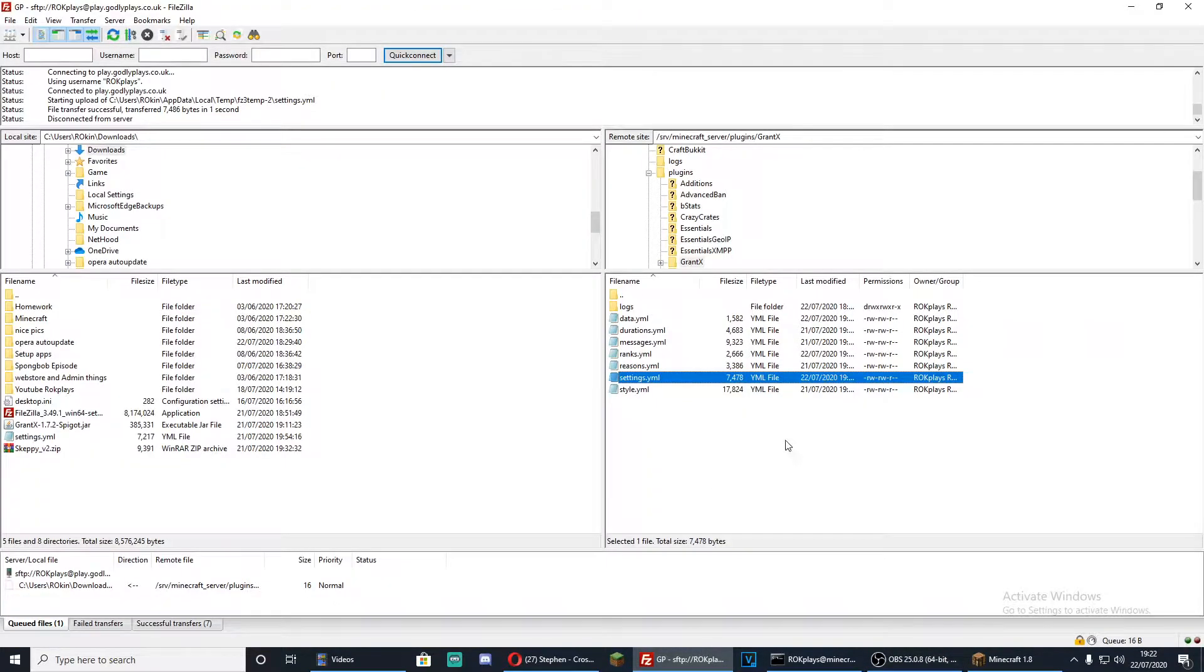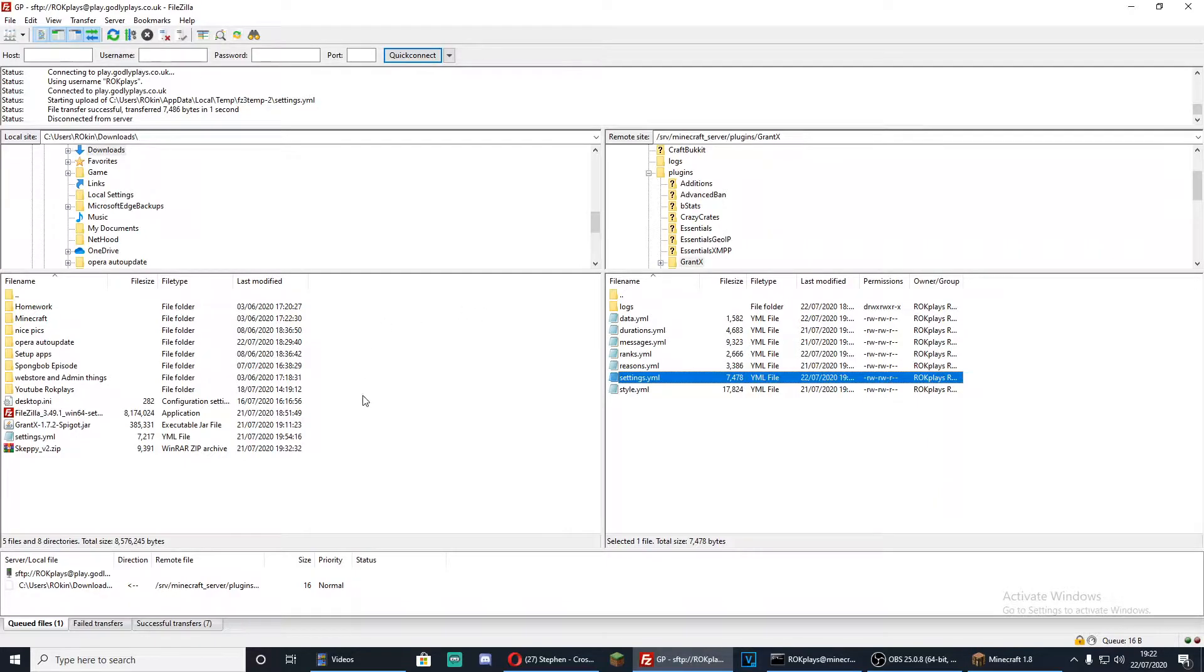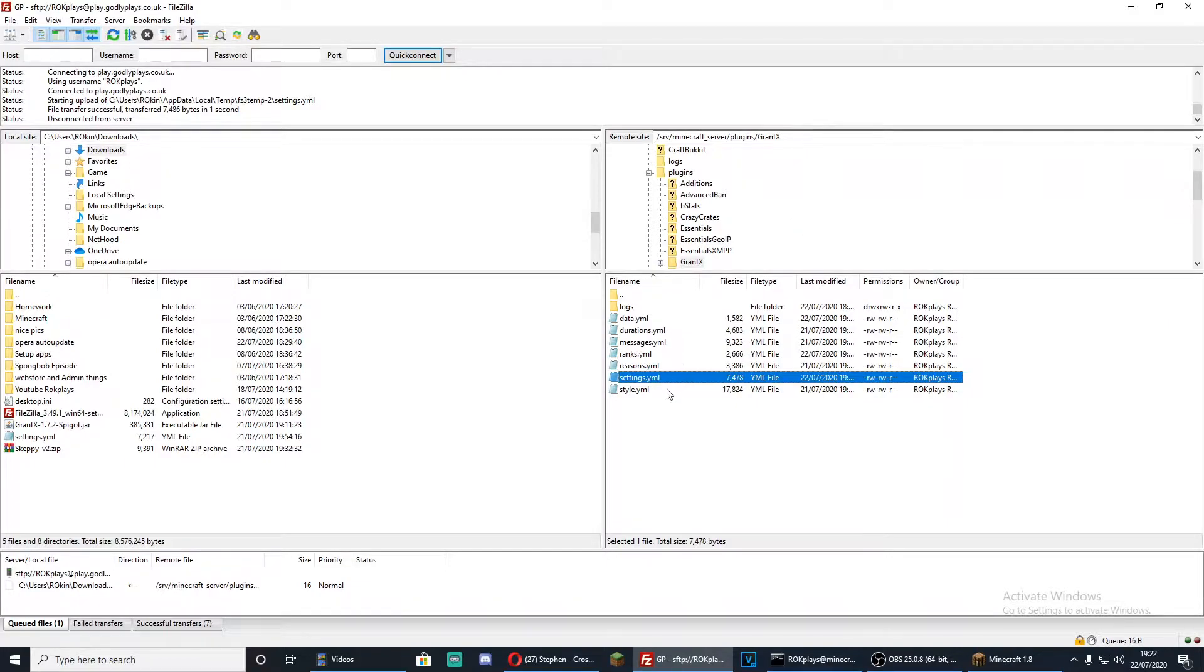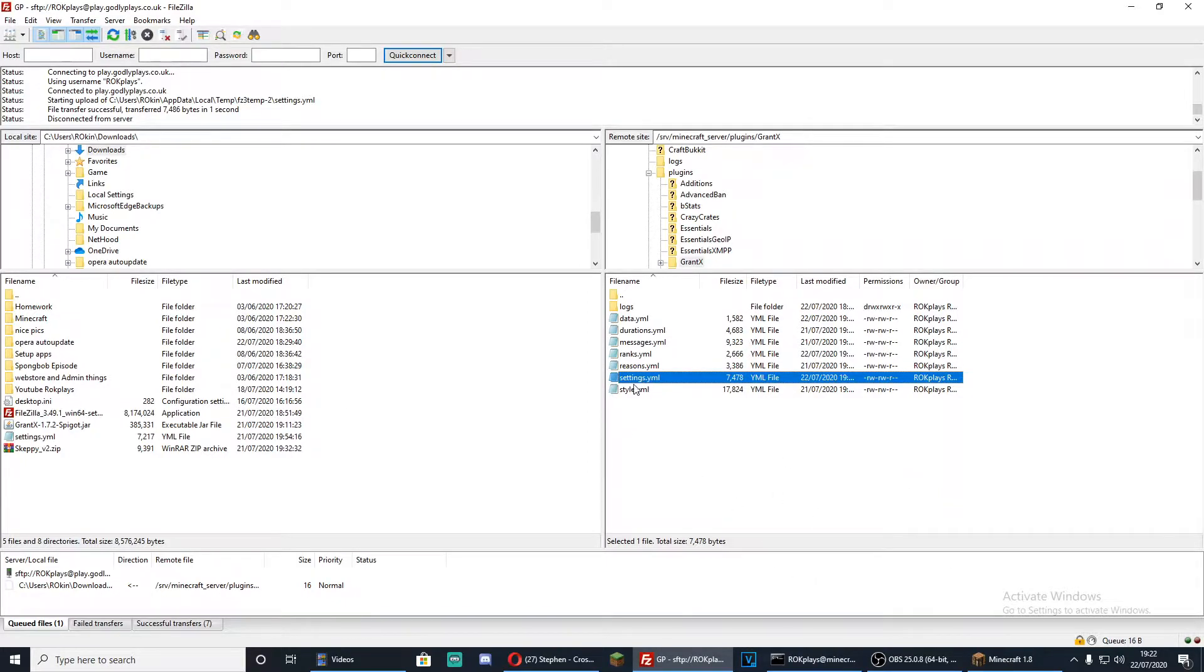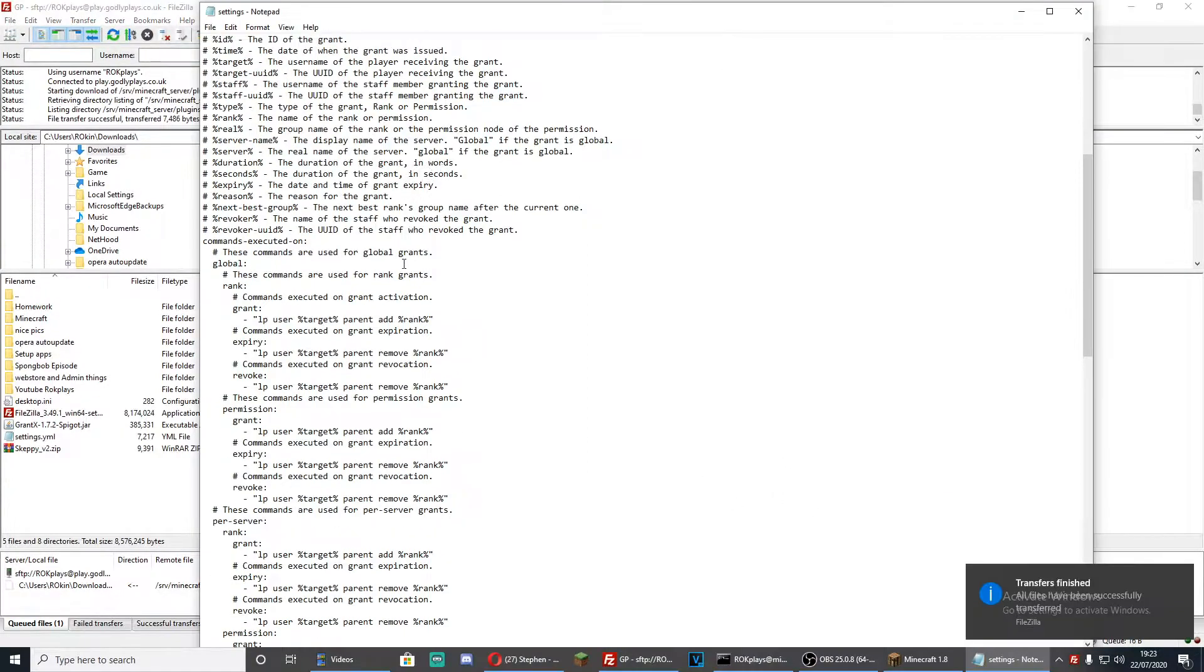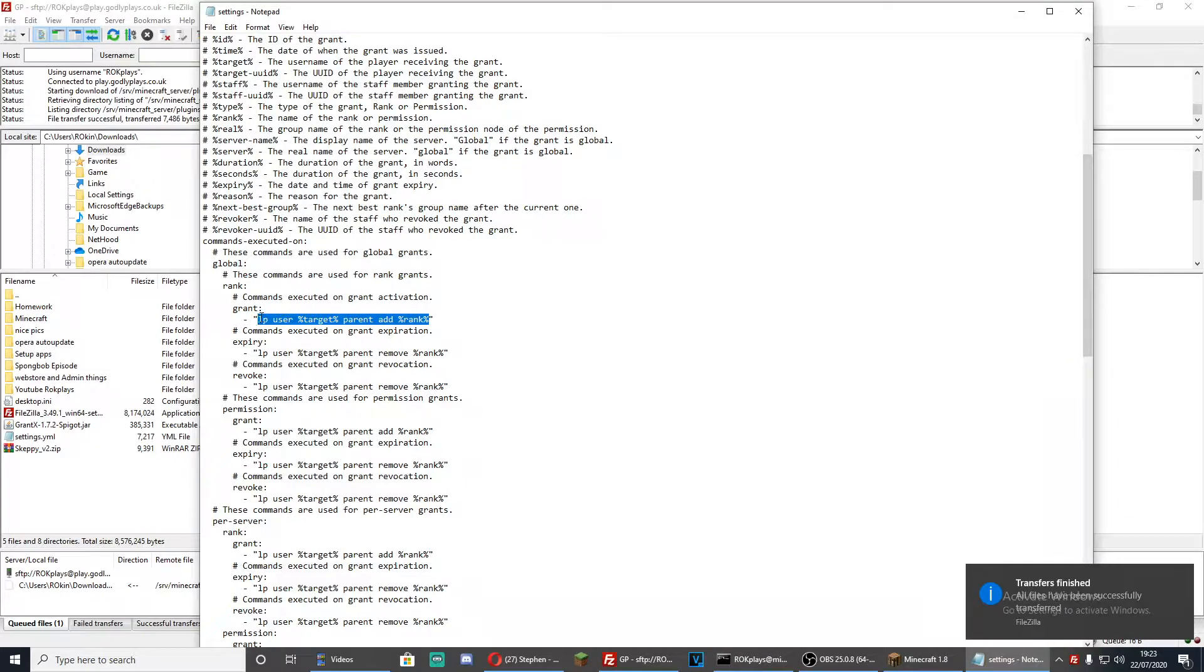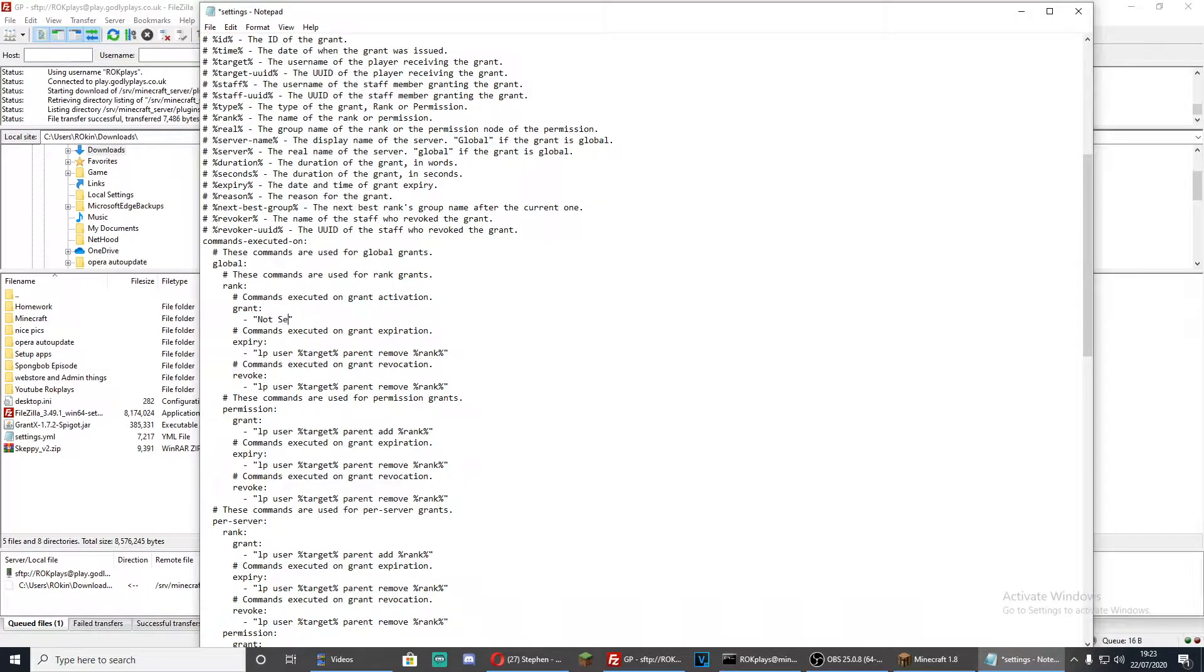Now today it's the next day and for some reason GrantX was not working on my server and I finally figured it out. It was because my settings.yml was not right. So before you even attempt to try to use the plugin on your server, you go into settings.yml and run to the bit where it says commands executed on. You can see where I'm highlighted here, it will say not set.